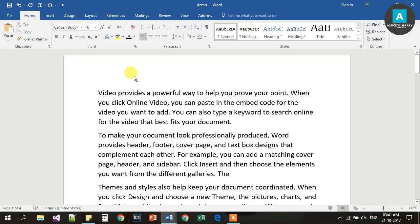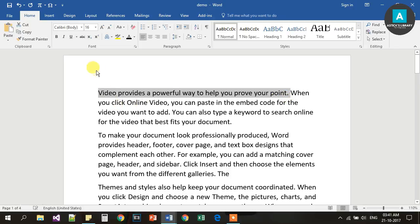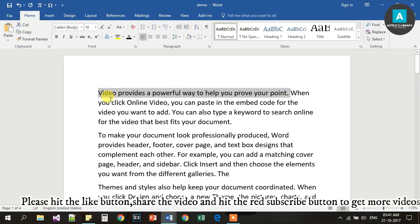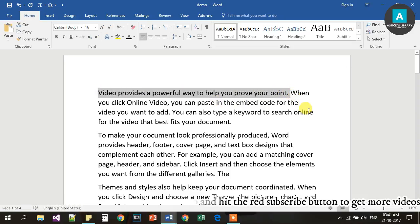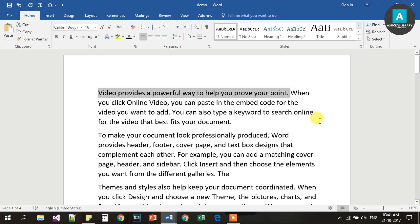Ctrl B is used for bolding of the text. We will use Ctrl B. If we press Ctrl B, the text will be bolded. If we press Ctrl B again, it will unbold the text.